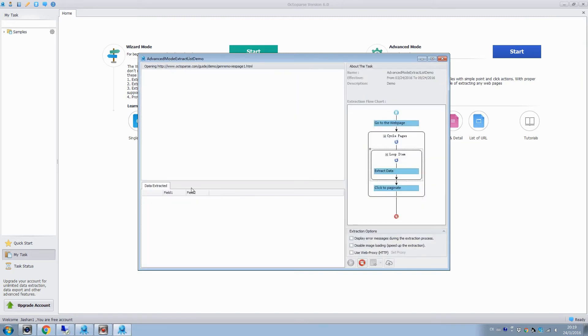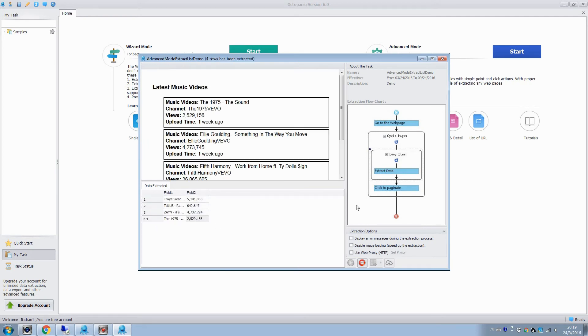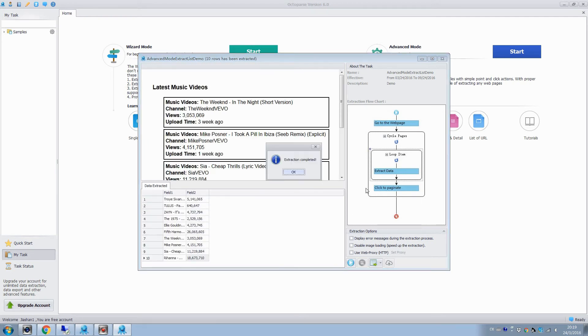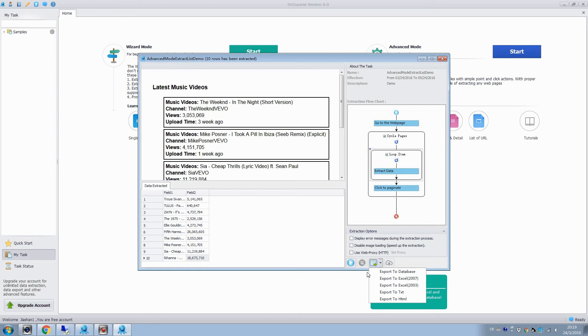The data extracted will be showed in this pane, and we can also see the simple configuration rule of the task. Export the results to excel files, or any databases, and save the file to the computer.